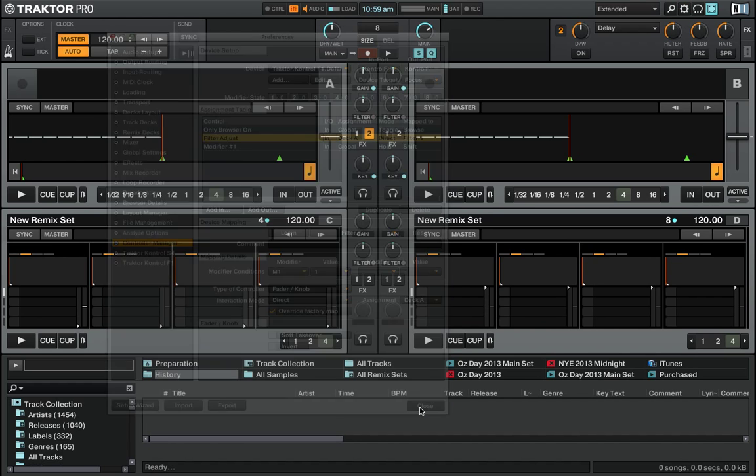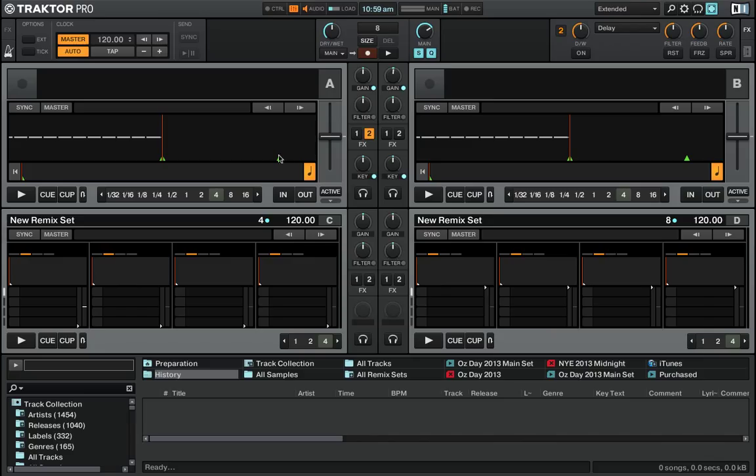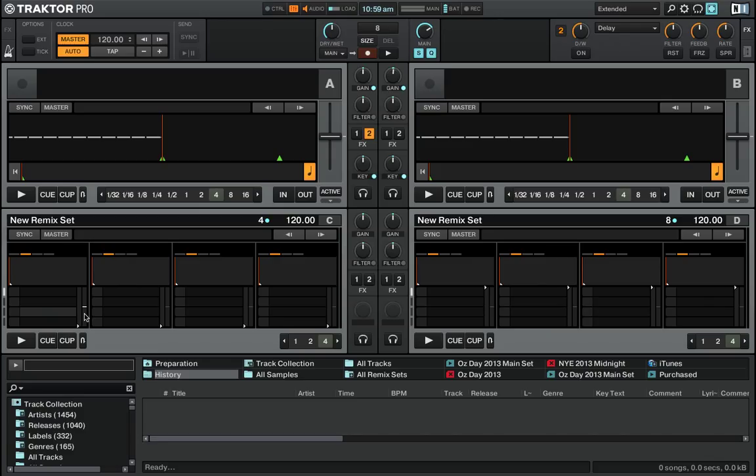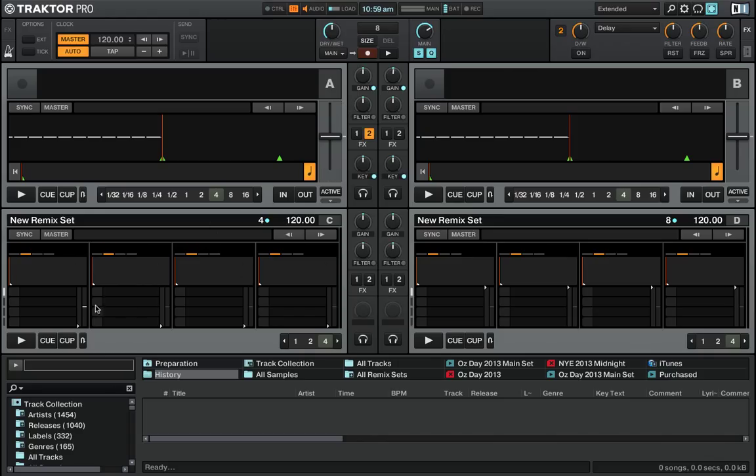Pull back out here into Traktor and see how this works. If I just turn the filter knob, look at the filter in the Remix Deck - that changes as normal. But if I now hold Shift and turn the filter knob, you'll notice that up here in Traktor's main EQ, the filter knob is now moving. But down here in the Remix Deck, nothing moves while I move that.